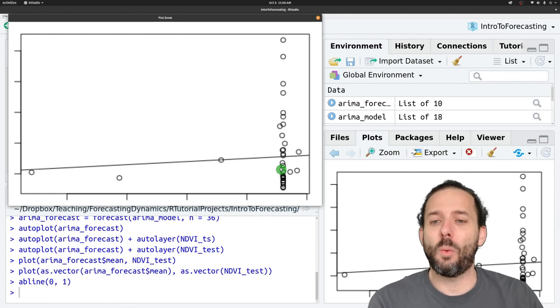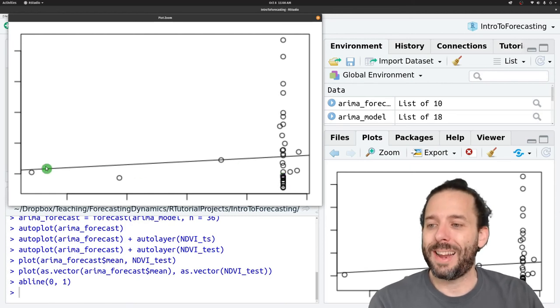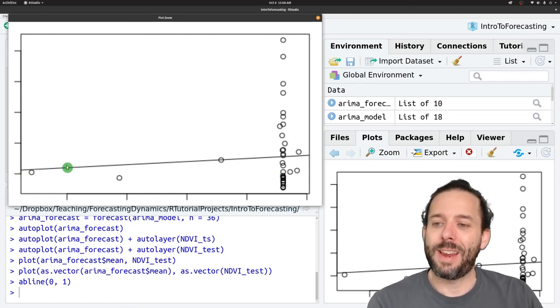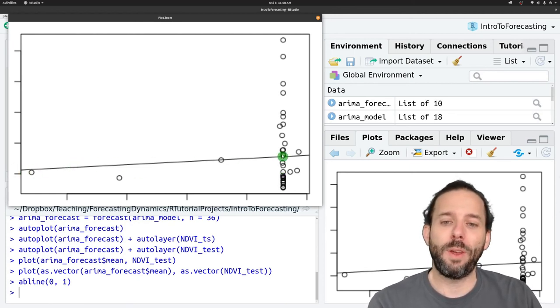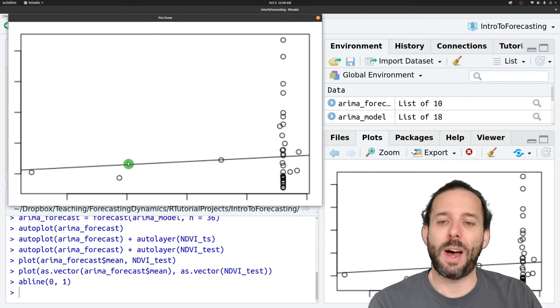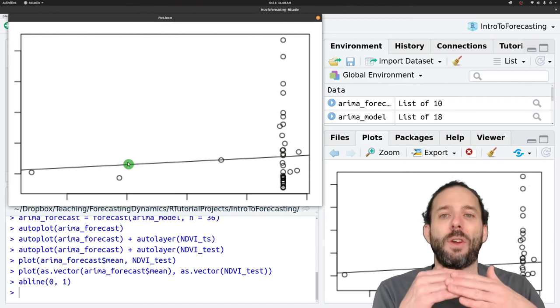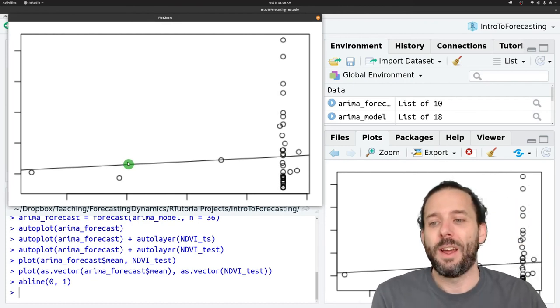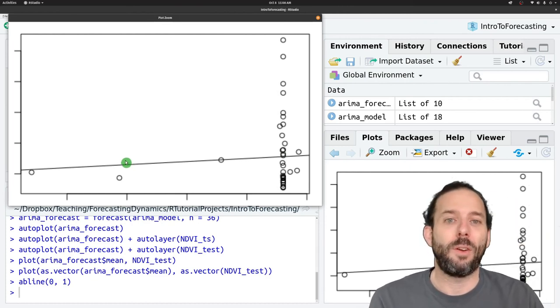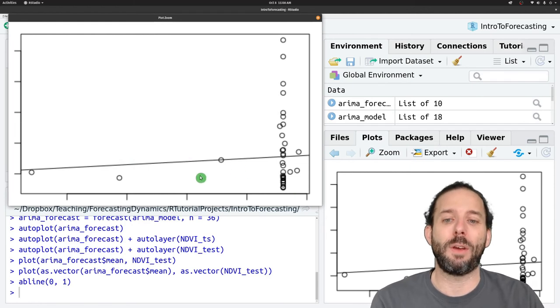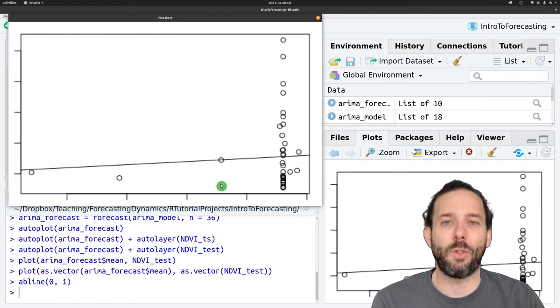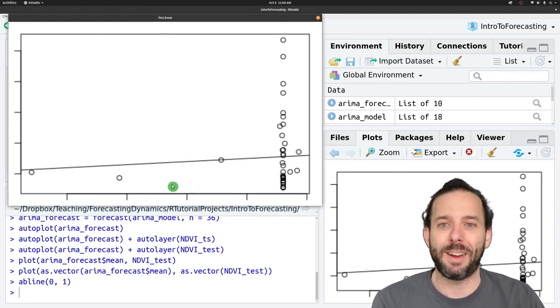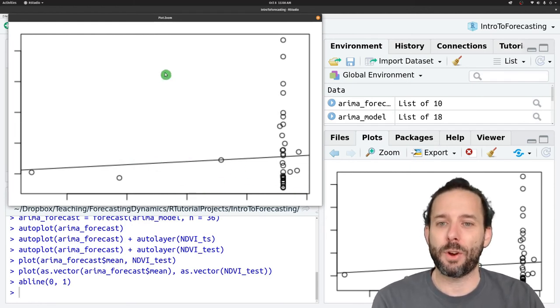In an ideal one-to-one plot, we would tend to have points closely following this line without a lot of variation around it and not being biased, so not having more points on one side of the one-to-one line than the other.